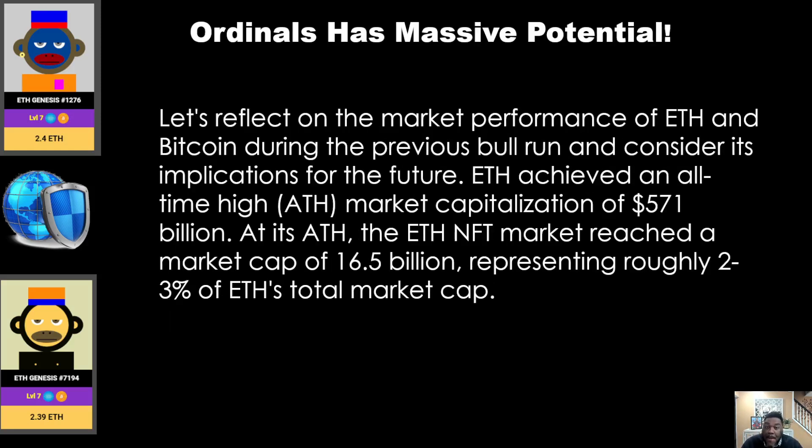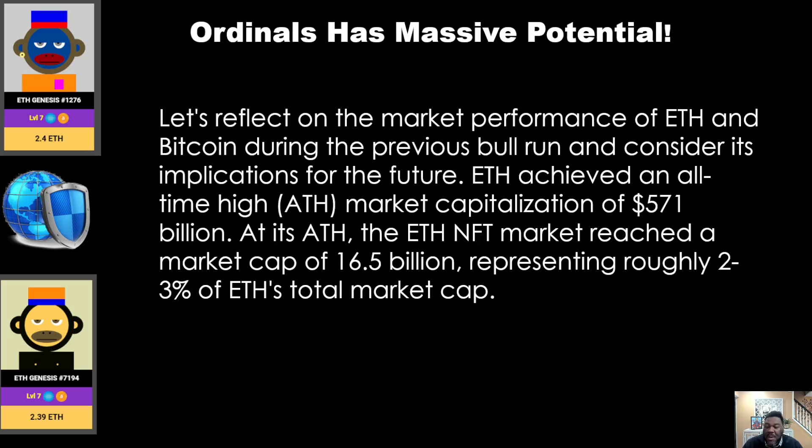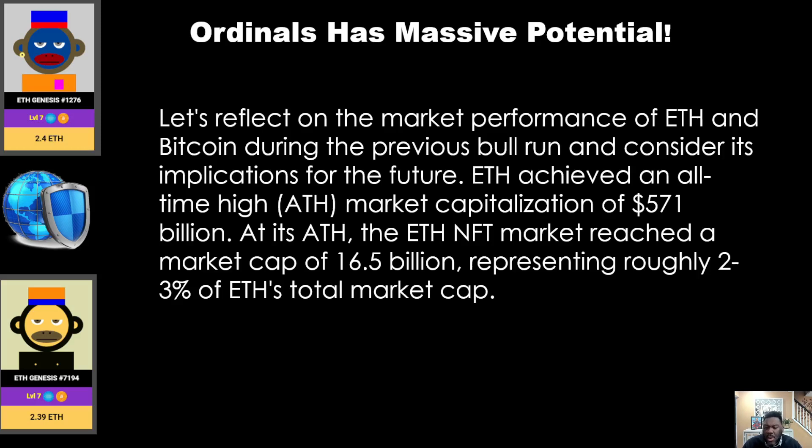So let's talk about the massive potential. I know people care about the security and all that digital ownership stuff, but how much money can these NFTs possibly be worth? We're going to talk about the ordinals and their massive potential. Let's reflect on the market performance of ETH versus the Bitcoin bull run last time. ETH achieved an all-time high of $571 billion in market cap, and at this all-time high, ETH NFT marketplace reached a market cap of $16.5 billion.